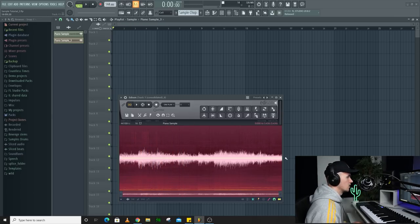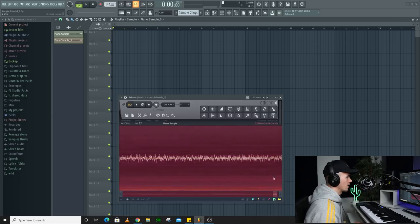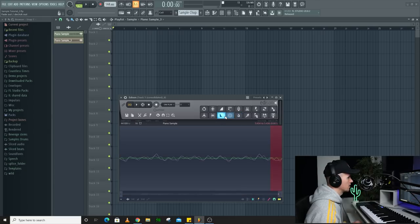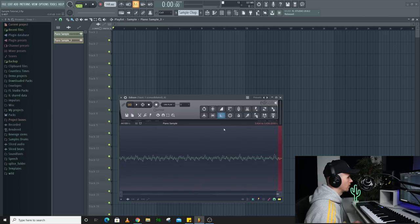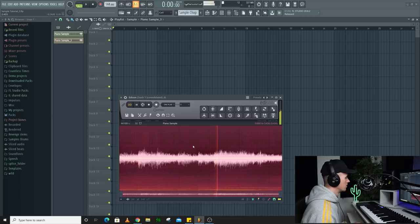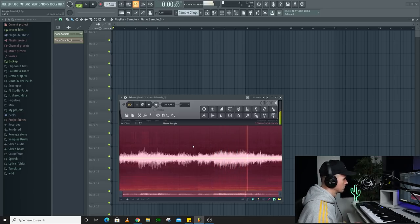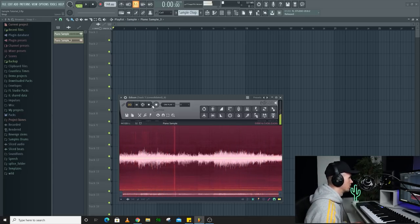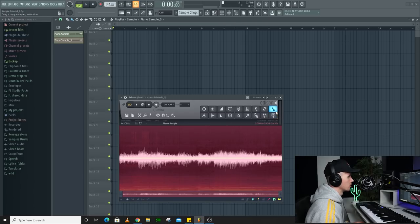So there's still a tiny click that I can hear which Fruity Slicer might sort out, but I'm going to try and just fade out the end here. So I'm just highlighting the end, clicking fade out, and I can try the beginning as well if it hasn't worked. There we go. That's just fixed it. So now I've got this loop. There's no clicks or pops.